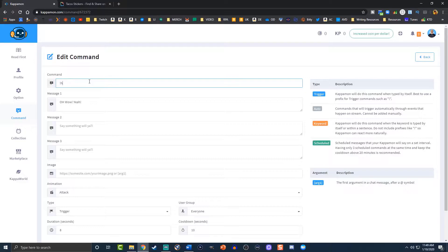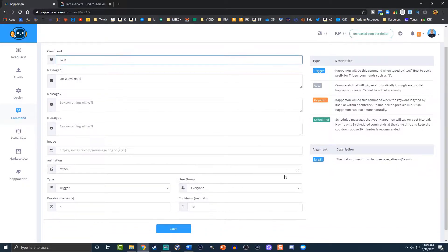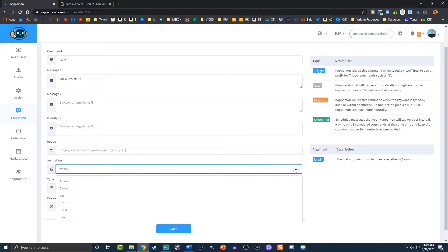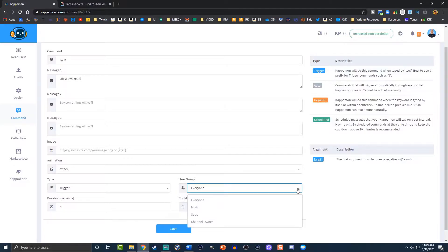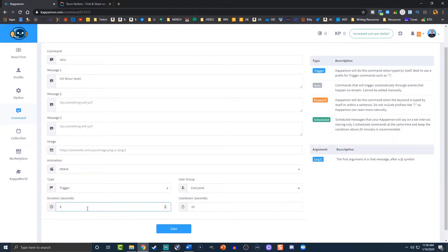We want to change it from hype to win - exclamation point win. So now anyone who types that command into the chat, it will pop up this message. You can change the animation - you have attack, dance, eat, gift, greet, and idle. We're going to leave it on attack and leave it on trigger. But if you just want to change it to keyword, you can switch it down and drop the exclamation point. This is where you can assign user groups - if you only want your mods or yourself to do it. But we want to leave it for everyone so our viewers engage. Here's the duration - how long the visual will stay open - and then the cool down, which is how often they can do it. Every 10 seconds keeps people from spamming it. If you wanted to set it for a minute, you'd set it for 60 seconds and then hit save.